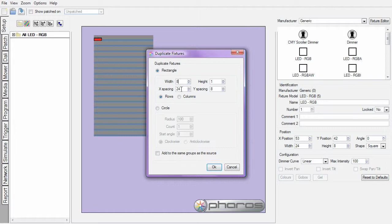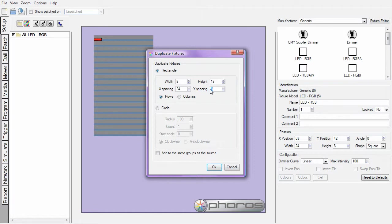I have already determined that these fixtures need to be eight wide and butted up together so I shall leave the spacing at 24 which is the current width of the fixture. I have 18 rows and with a little bit of experimentation I have determined that a pixel height of 18 each should give me the correct layout.